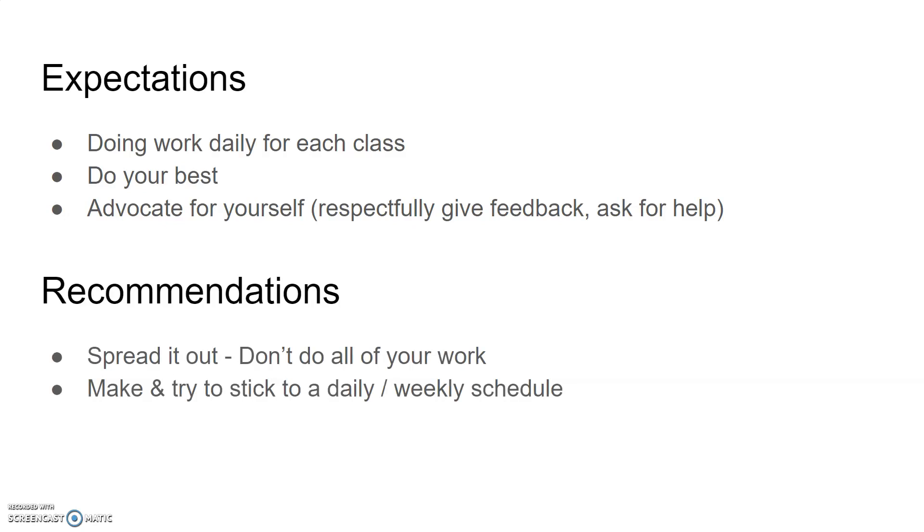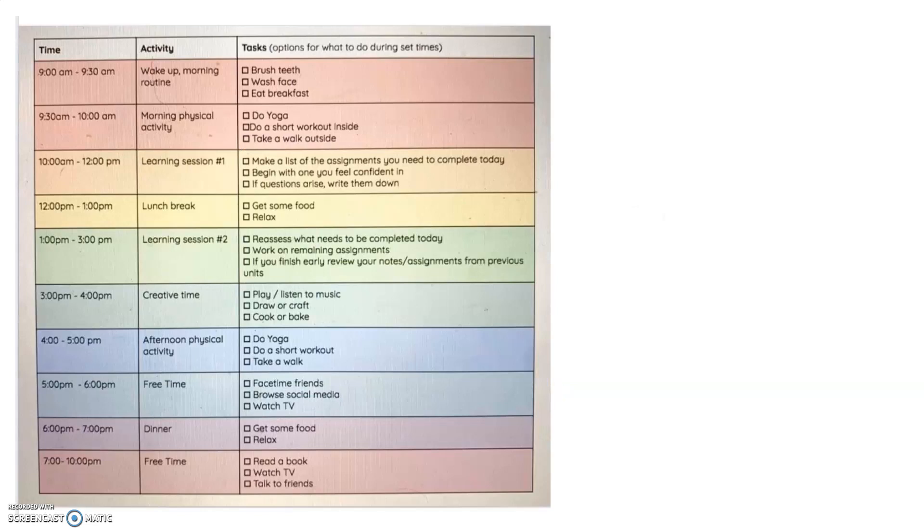Recommendations: you want to make sure you don't do all of your work at one shot, try and spread it out. Again it's expected you're doing work daily but make sure you don't do it all at the end because you'll be overwhelmed and then you will likely not be able to do it. And then finally try to make sure you make and stick to a daily or at least a weekly schedule to help you with meeting these expectations. Here's an example of a schedule that a colleague shared with me. I like it because it gives two learning sessions, two two-hour learning sessions so you should have plenty of time to do everything else that you need. I will post this schedule in Schoology just so you have it if you would like to use it.